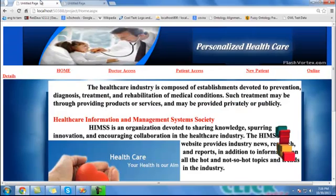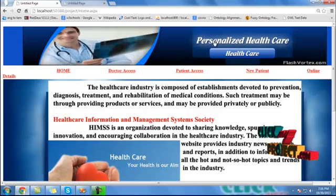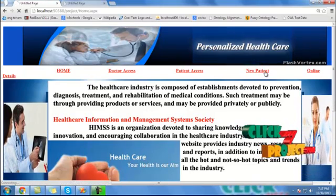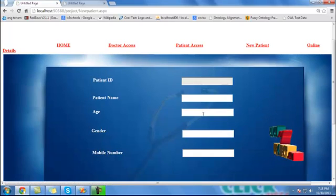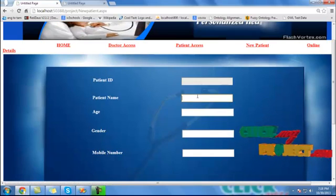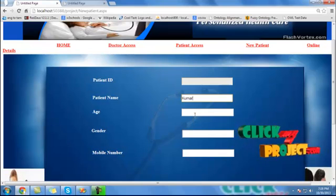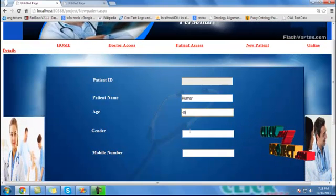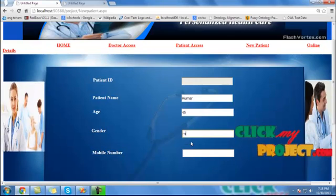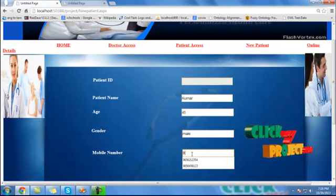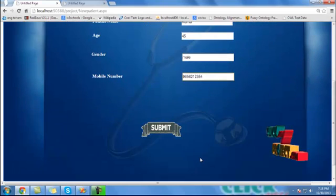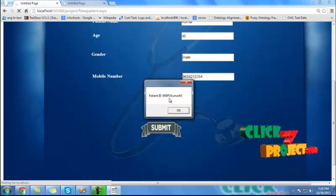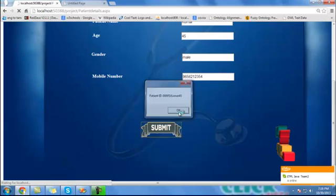The submit is successful. Then go to the patient page. Click the new patient button. This is the new patient entry process. The patient name is Kumar and the age is 45, gender is male. The mobile number is 9669656-2123. Then click the submit button. The patient ID generated is 00P1-Kumar45. Click OK.